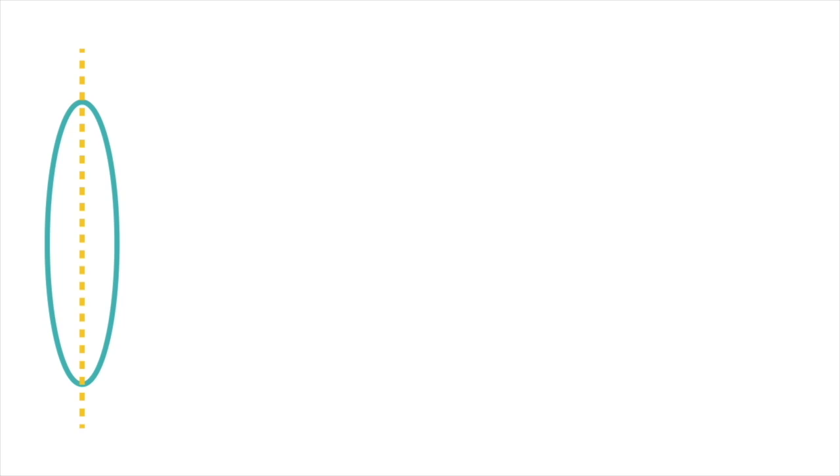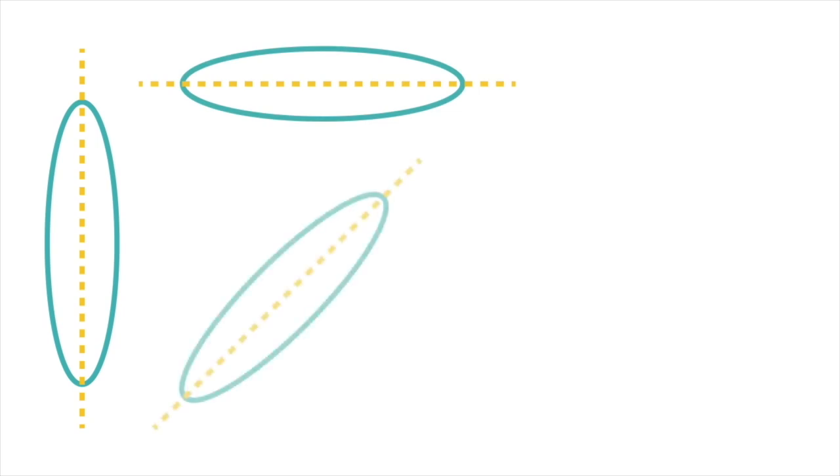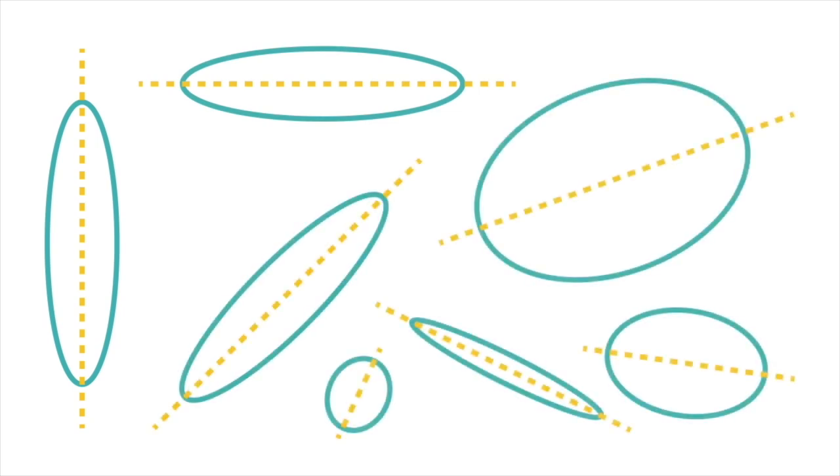There are as many angles of axis lines as there are angles. Here is an oval at a horizontal axis, a 45-degree axis, and numerous others.